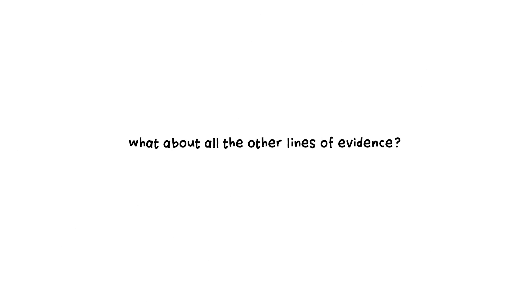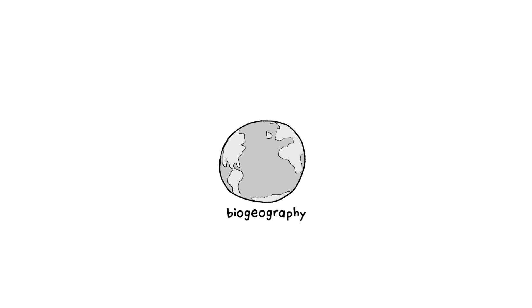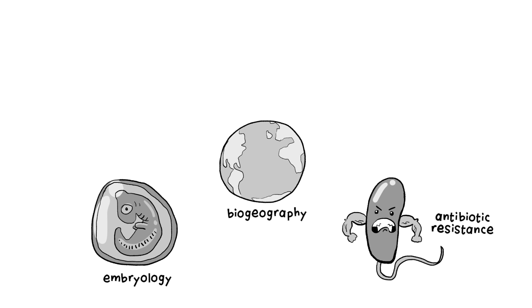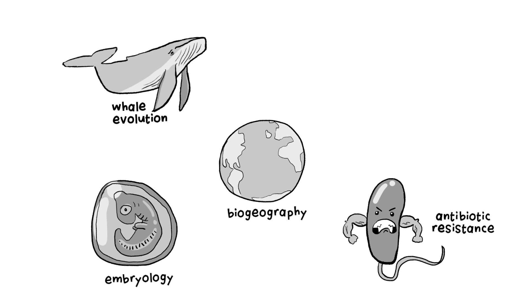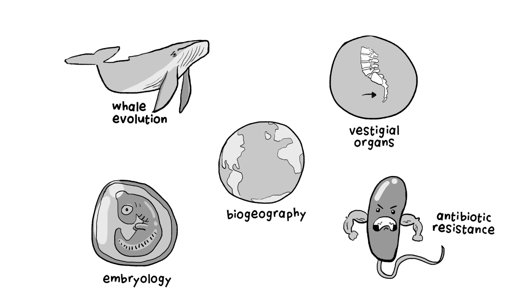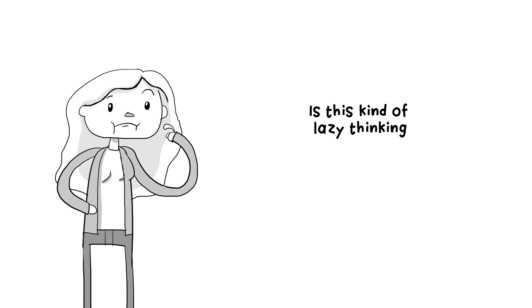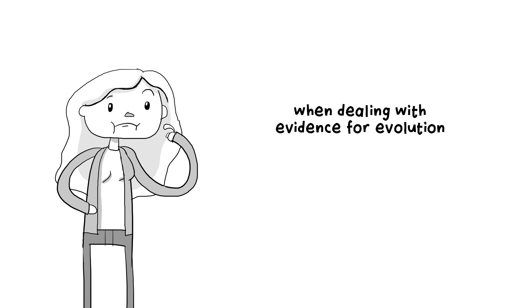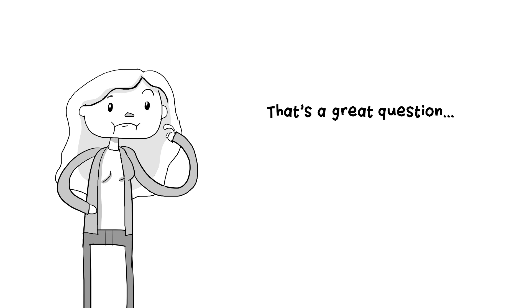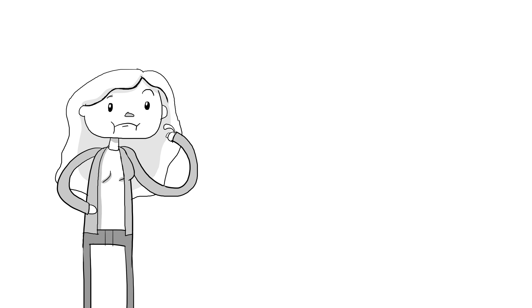But, what about all the other lines of evidence? We've got biogeography, embryology, antibiotic resistance, whale evolution, even vestigial organs for crying out loud. Is this kind of lazy thinking when dealing with evidence for evolution a one-off mistake in biology? Or, is it more pervasive? That's a great question for another video.